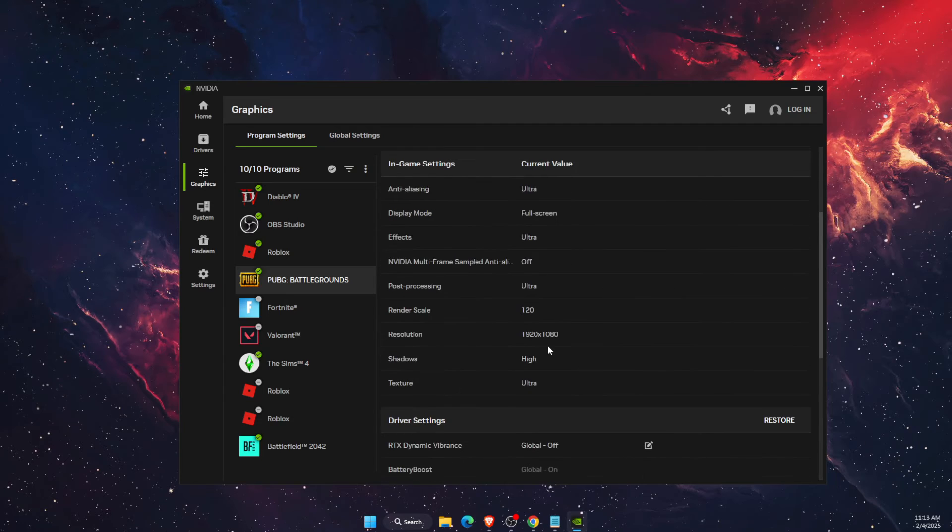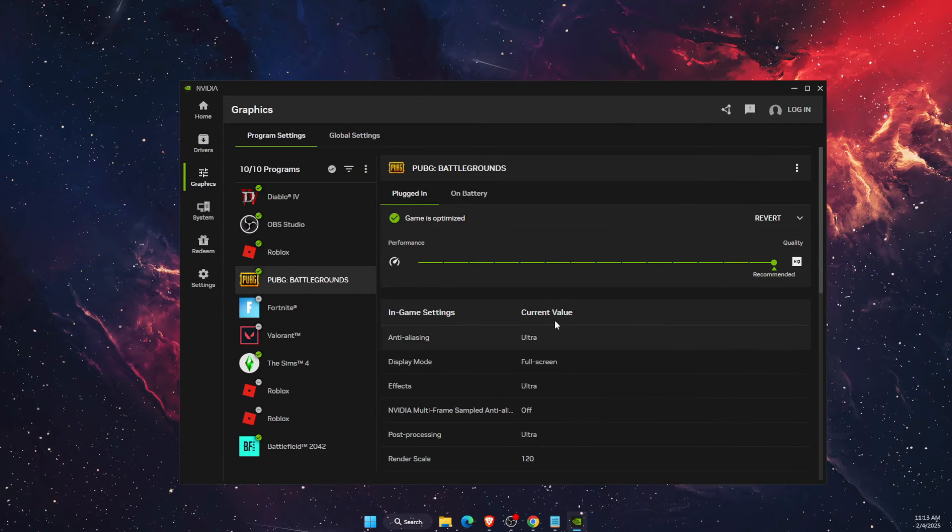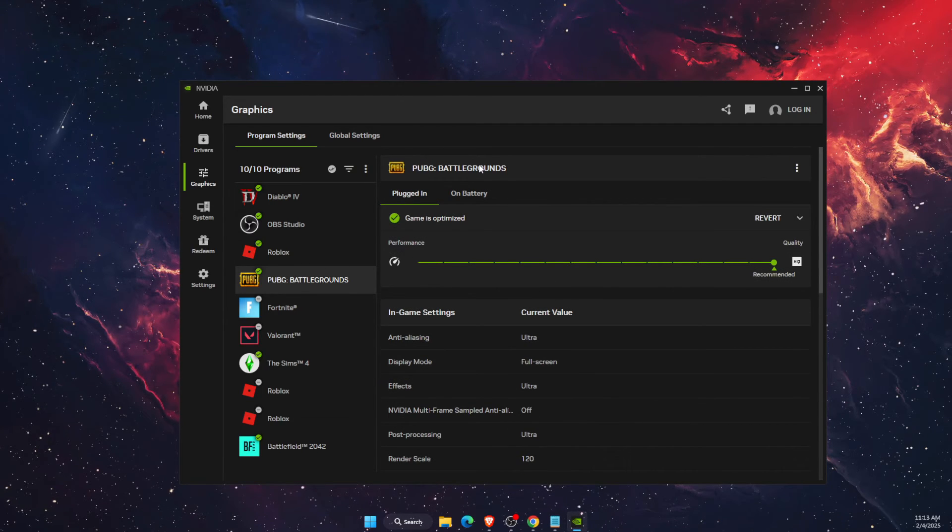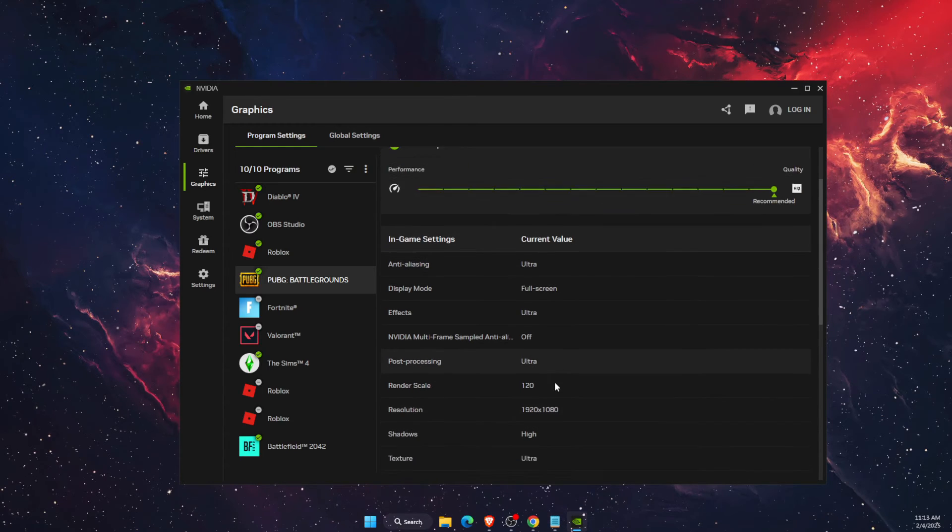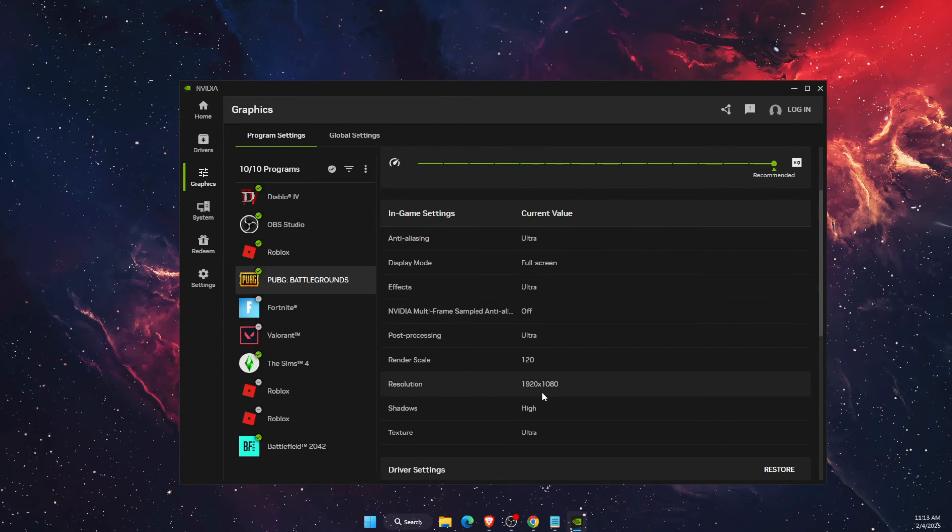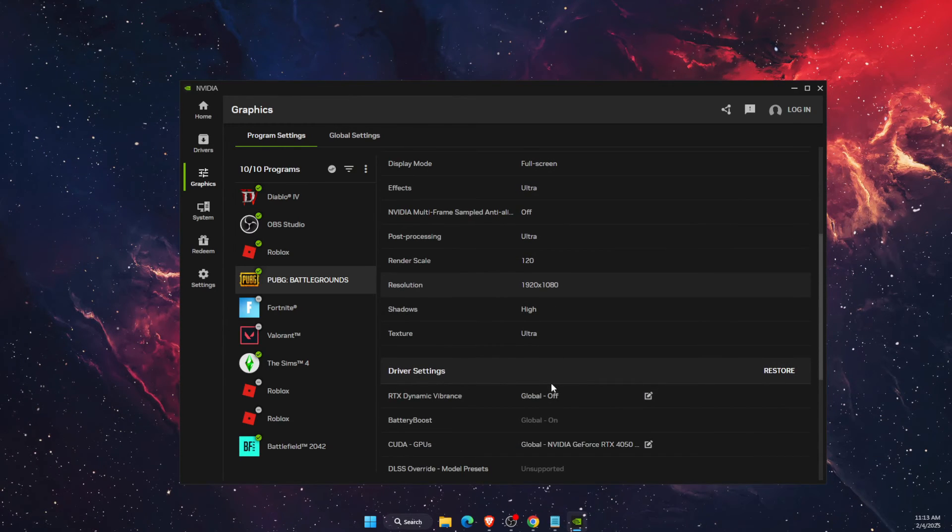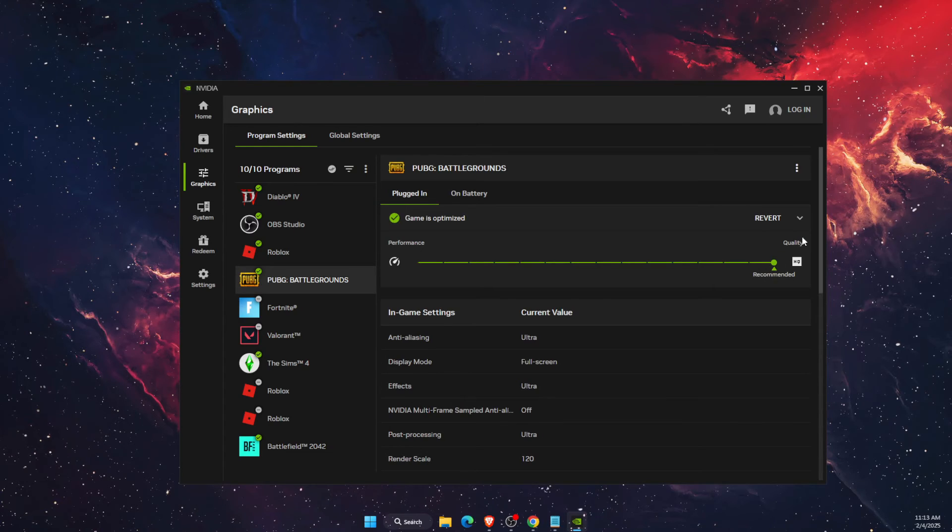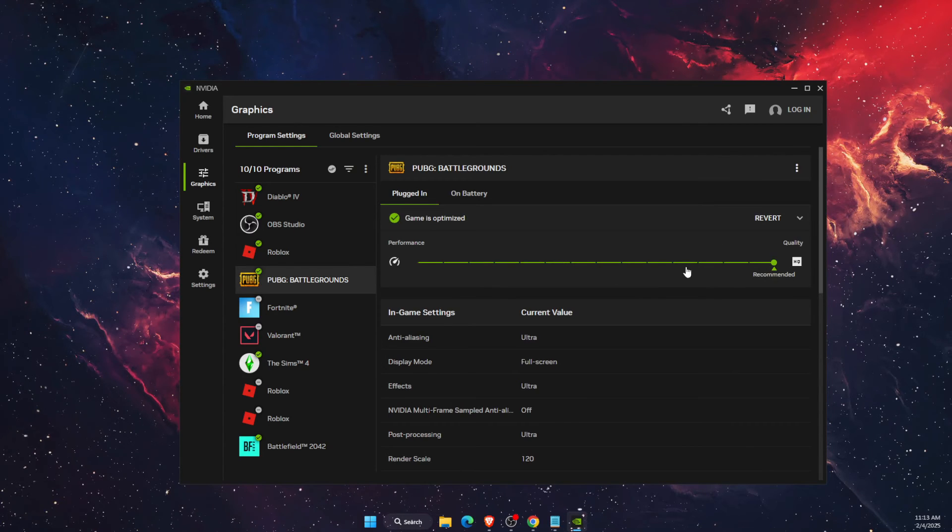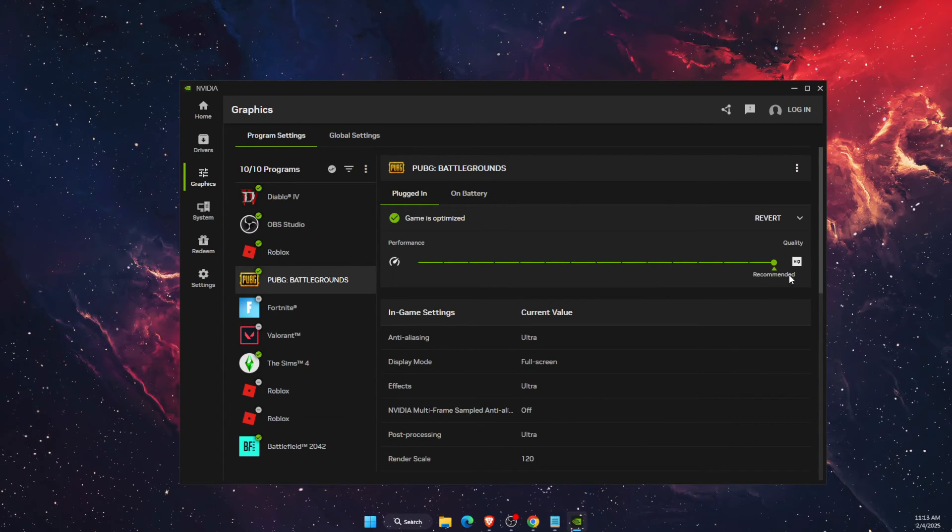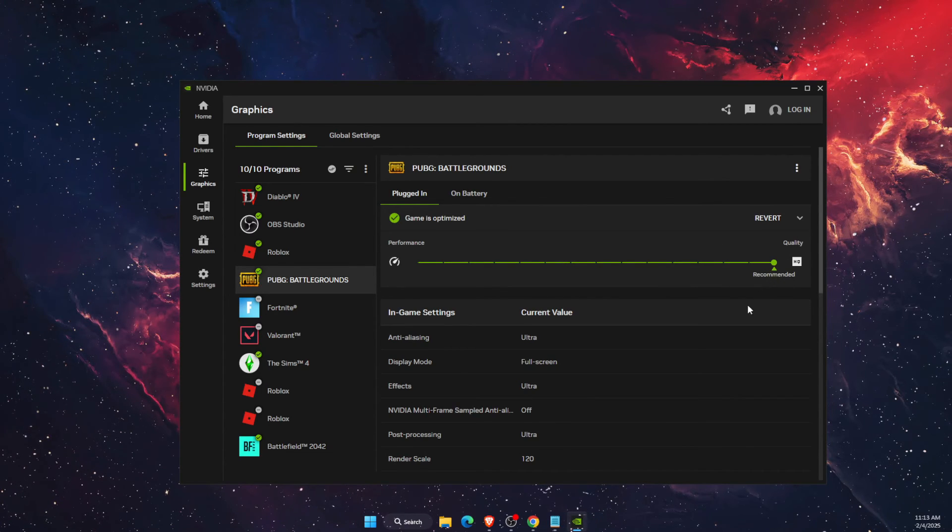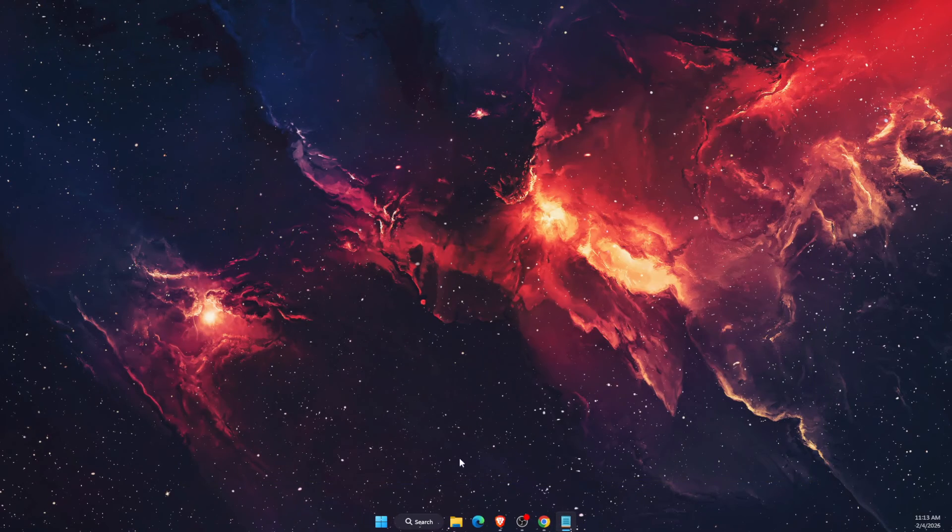You can change it back to full screen on the game itself. Now you also want to make sure that resolution is set to recommended. The performance should be on recommended too.